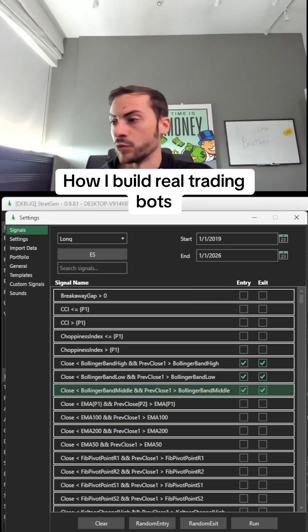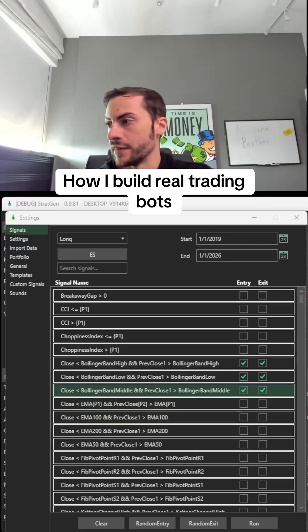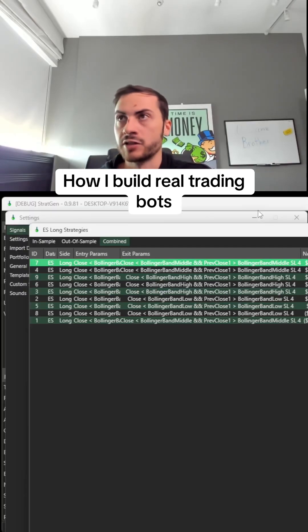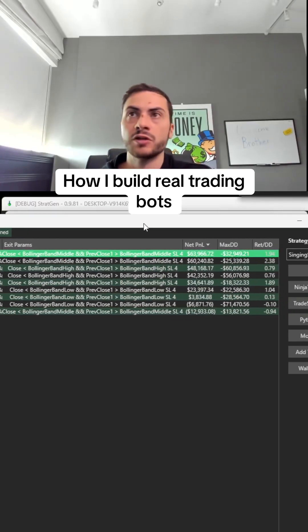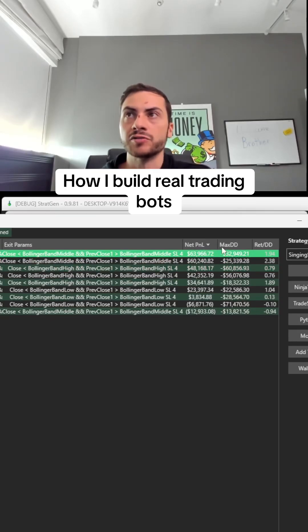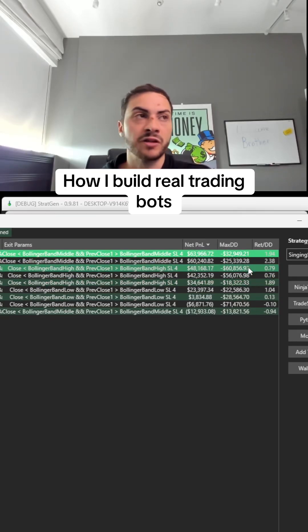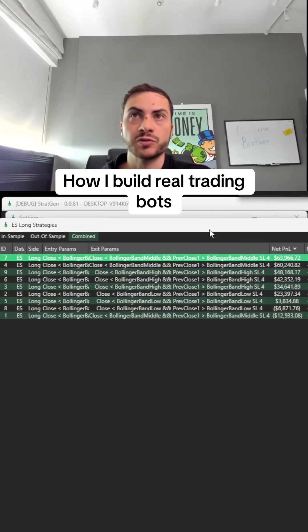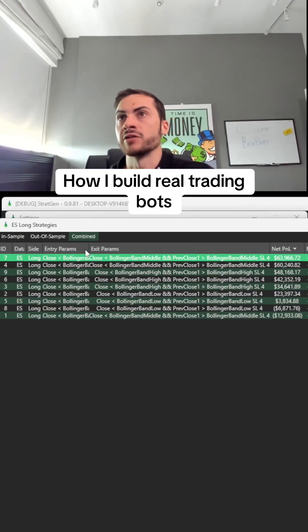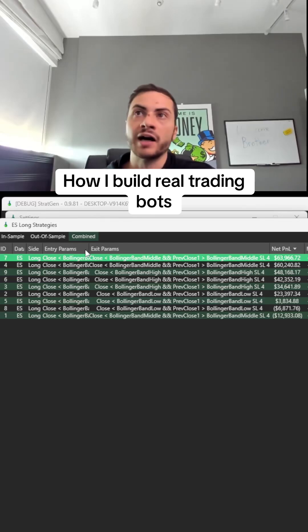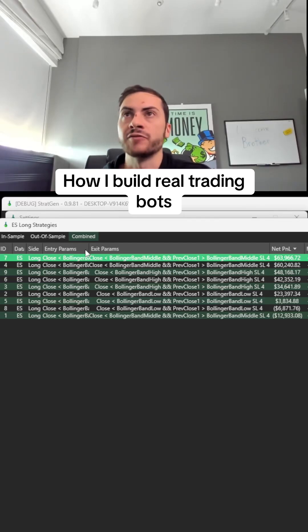I select all those, hit run, and then get the backtest results. Here we see the P&Ls, the max drawdown, the return to drawdown from all our signals. Entering on the Bollinger Band low, exiting on the Bollinger Band high, middle—it's testing every single scenario.